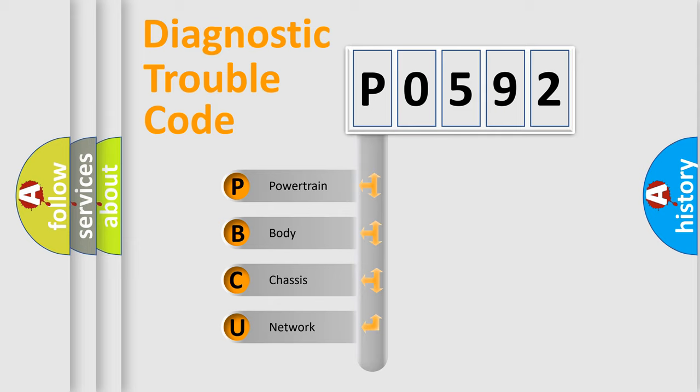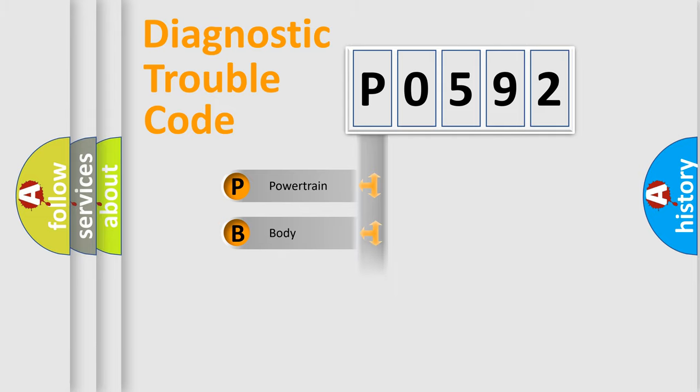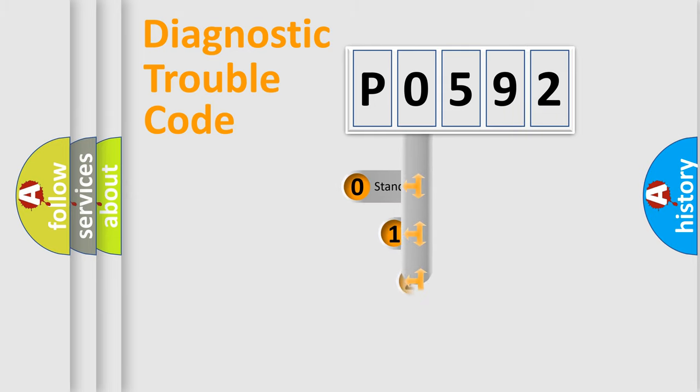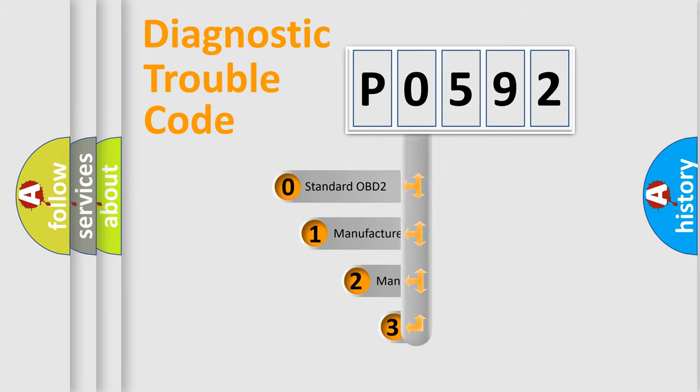We divide the electric system of automobile into four basic units: Powertrain, Body, Chassis, and Network. This distribution is defined in the first character code.